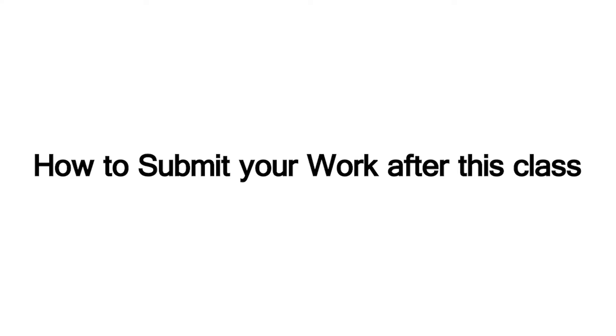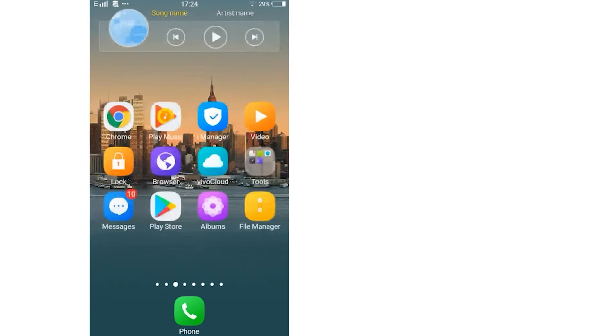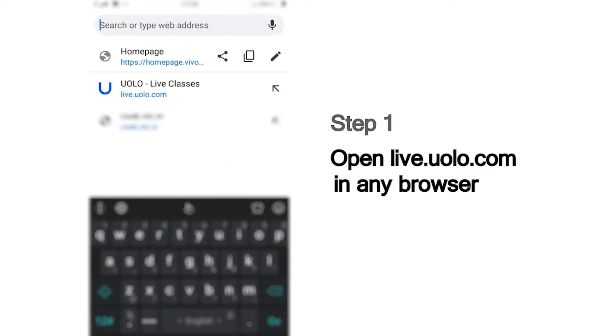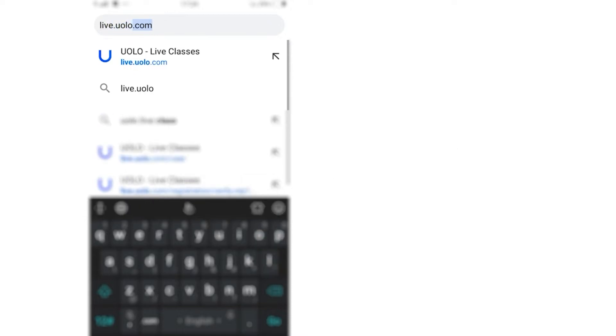Hi everyone, we are excited to have you here in today's fun-filled learning session at YOLO. Here is a quick look at how you can submit your work after the class. As a first step, go to live.yolo.com. You can use any browser to access this site.